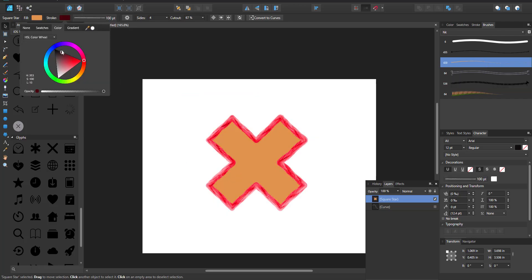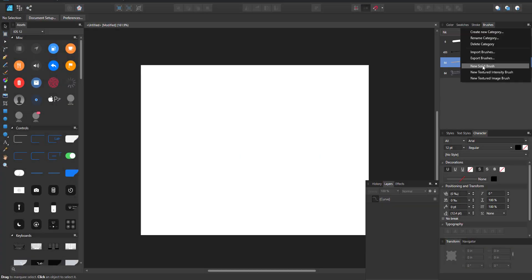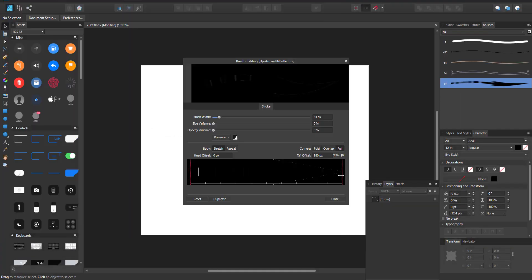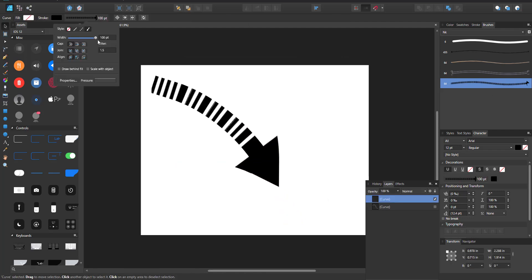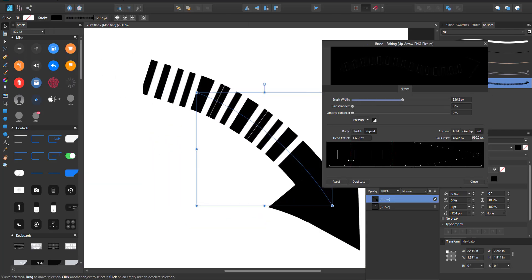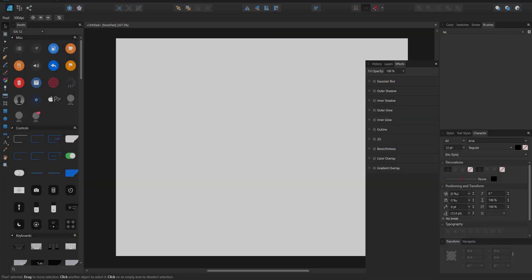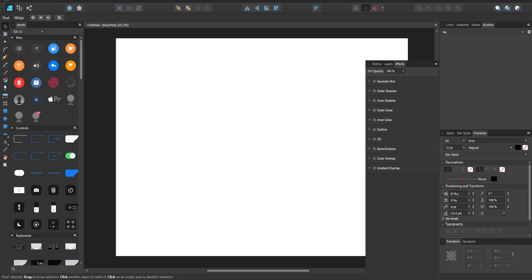Hi guys and welcome back to Ask NK. Today we're going to be talking about how you can create brushes — two-part brushes, three-part brushes, brushes with intensity, brushes with pressure — here in Affinity Designer.